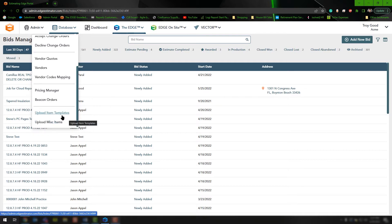If you're going to choose Upload Item Templates, it's important to know that you need the item code for the specific item you're going to be working with. So if you're working with studs as an interior contractor, that item code is stud.